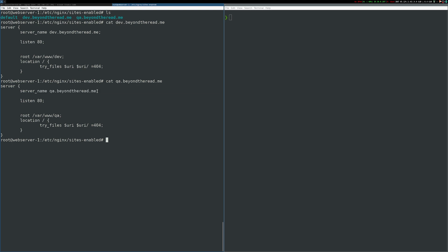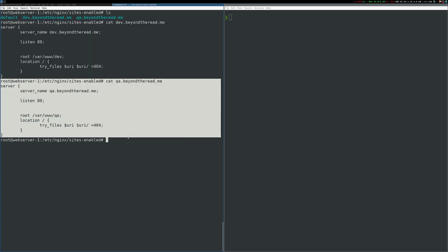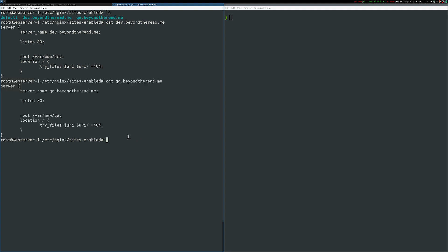In nginx, the server name directive tells nginx how to interpret the HTTP host header. When nginx receives a request with the host header set to dev.beyondtheread.me, it will know to use the configuration that matches the server name for the dev site. Likewise, when it receives a request with the host header set to qa.beyondtheread.me, it will know to use the configuration for the qa site.